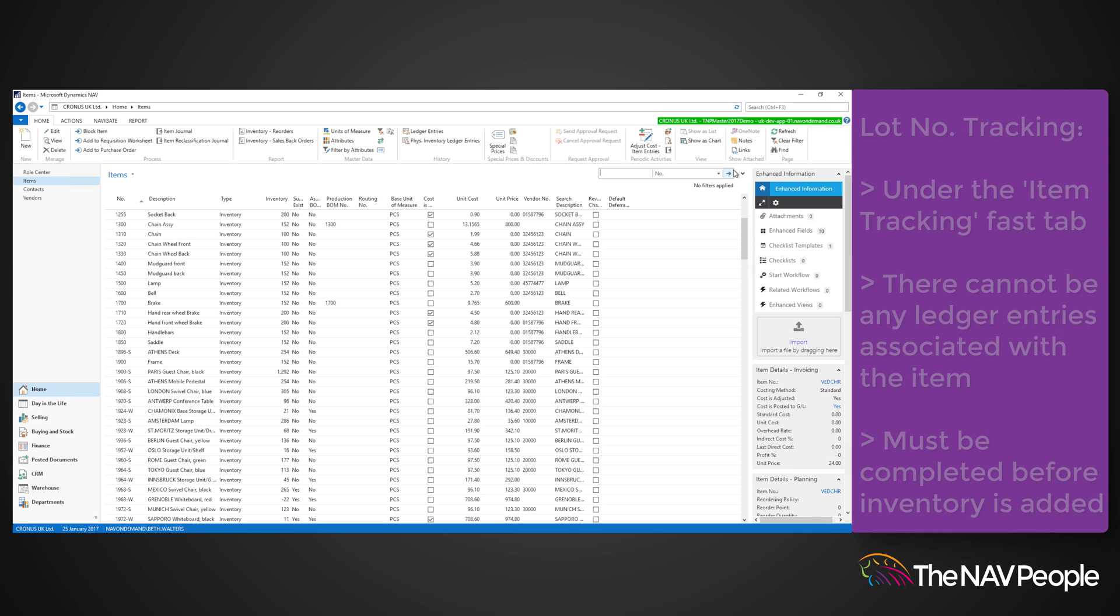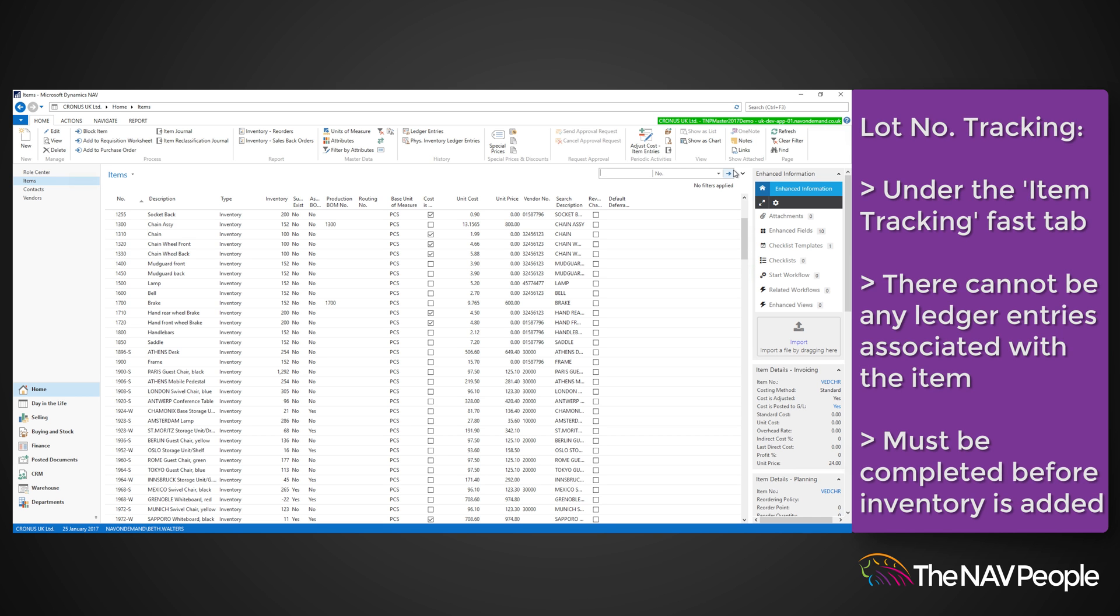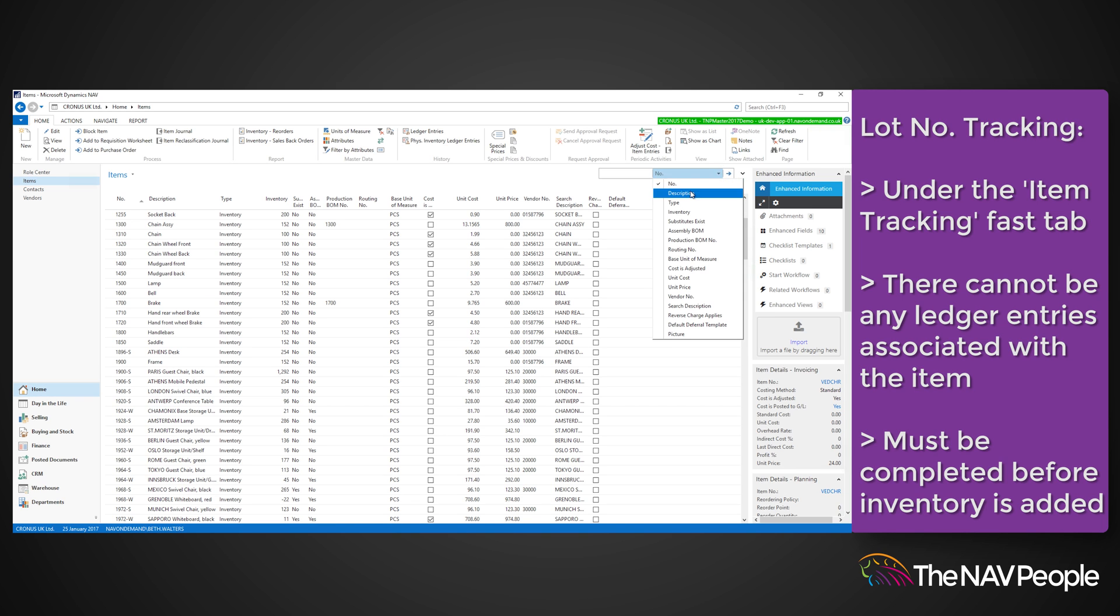In order to apply a lot tracking code to an item, there cannot be any ledger entries associated with this item, and so item tracking information must be completed before any inventory is added.